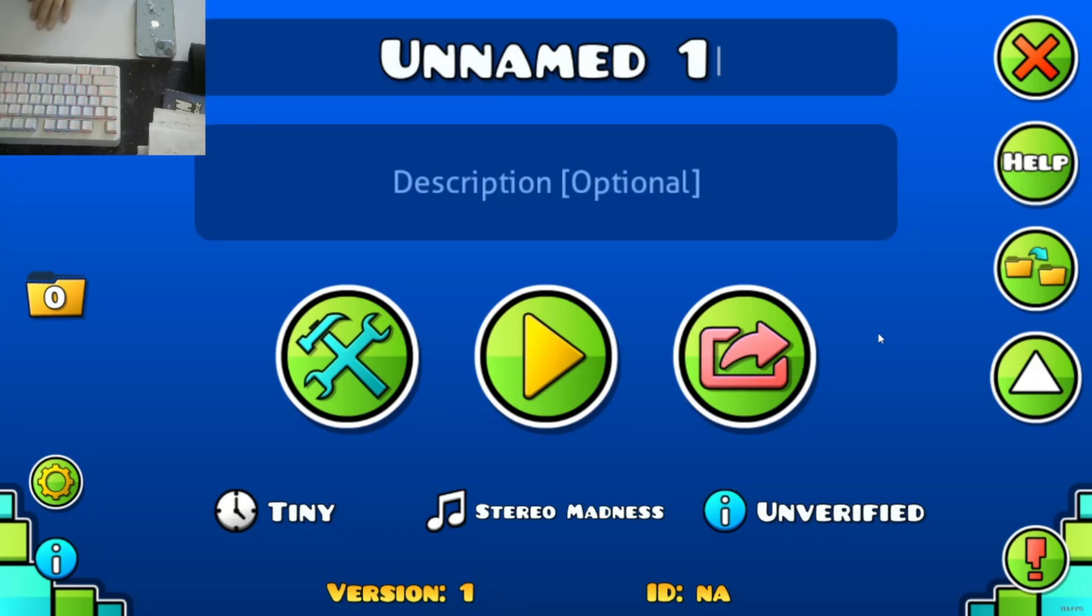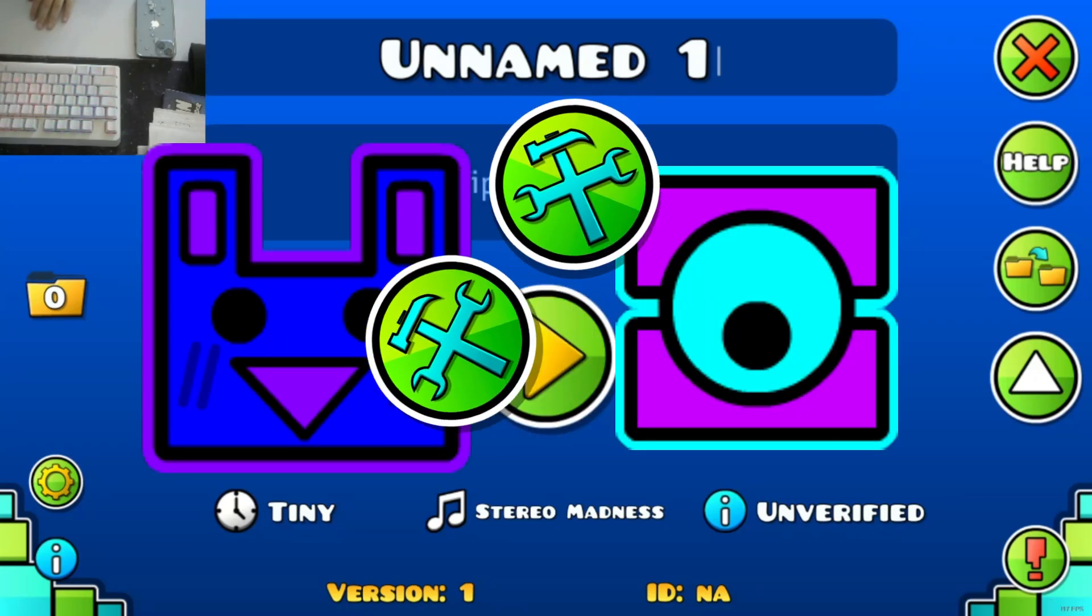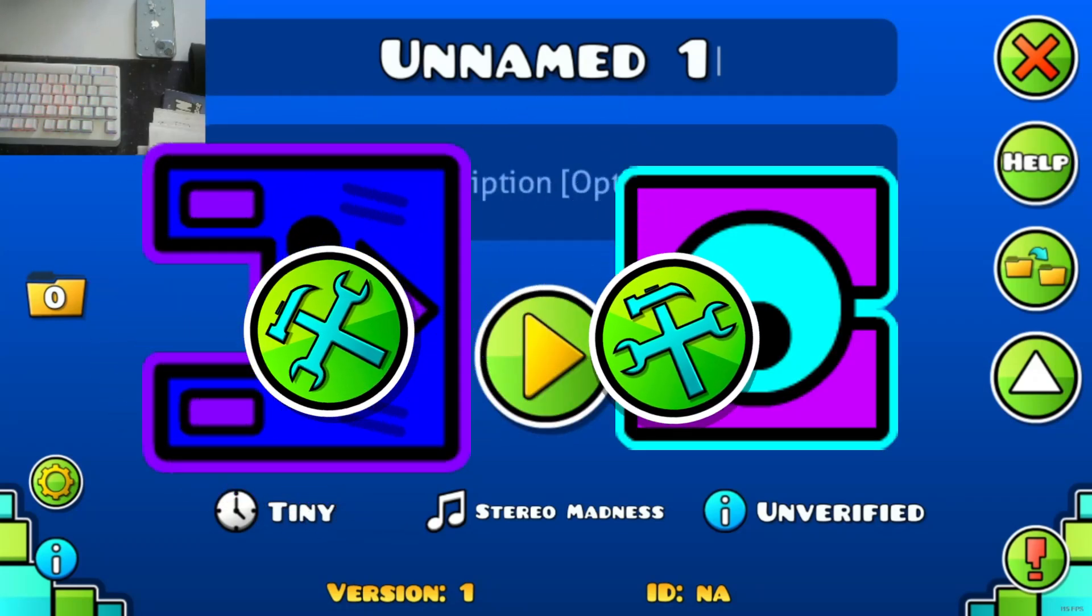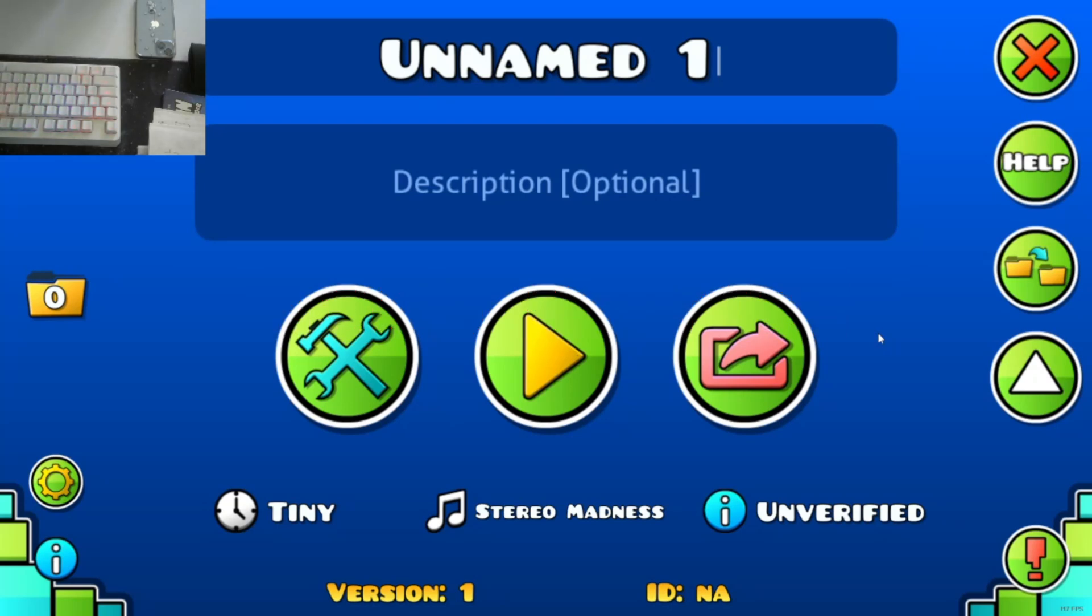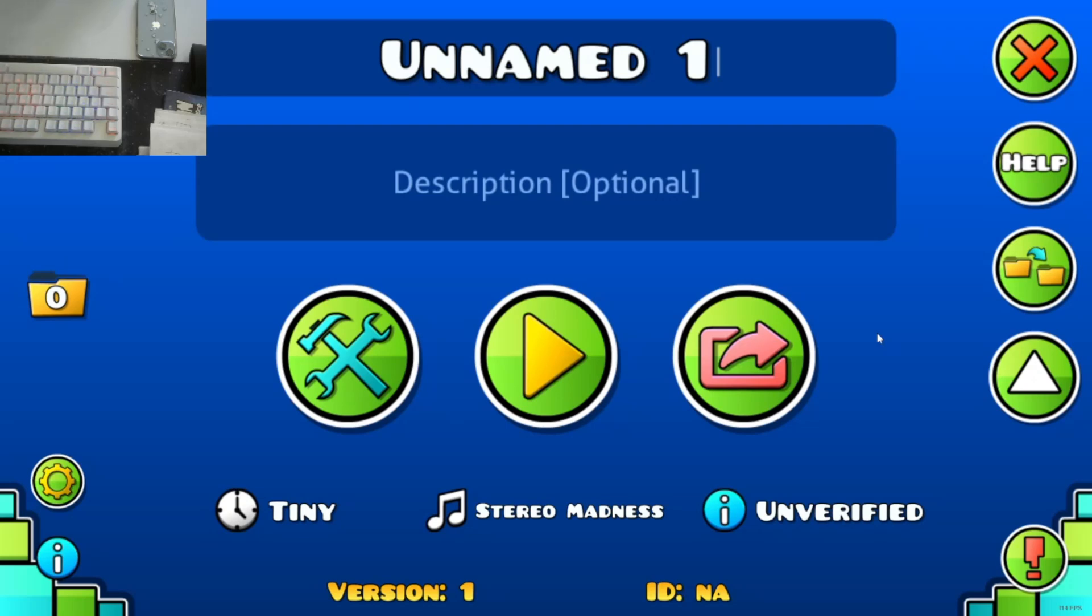Hey guys, today I'm going to be doing a level swap with my friend Jacob Spurl. Go subscribe to his channel. I'll probably put his channel in the description, but do you have anything to say before we start this challenge?